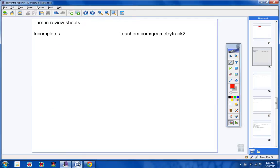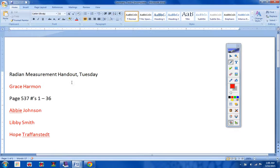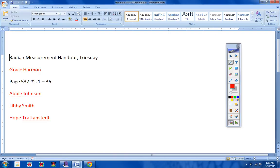Incompletes Geometry Track 2. Grace, remember you have until this Friday the Radian Measurement handout. If Mrs. Chambers doesn't have any of those, let me know and I will email you a copy. You have until Friday.